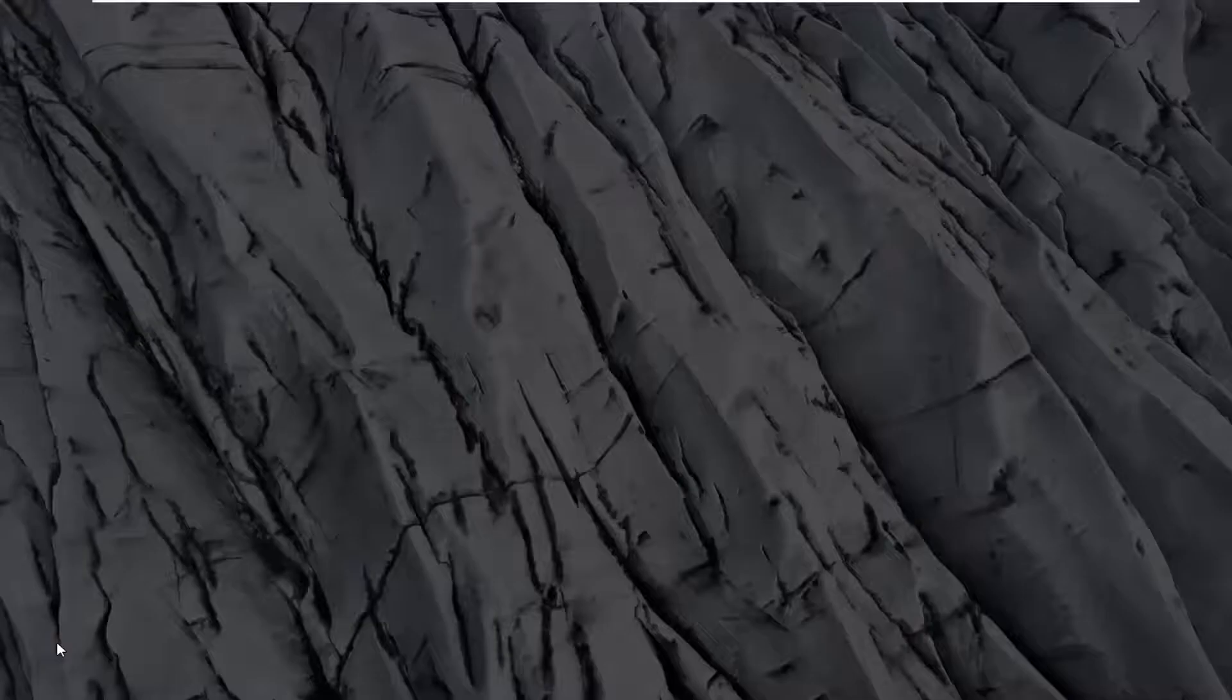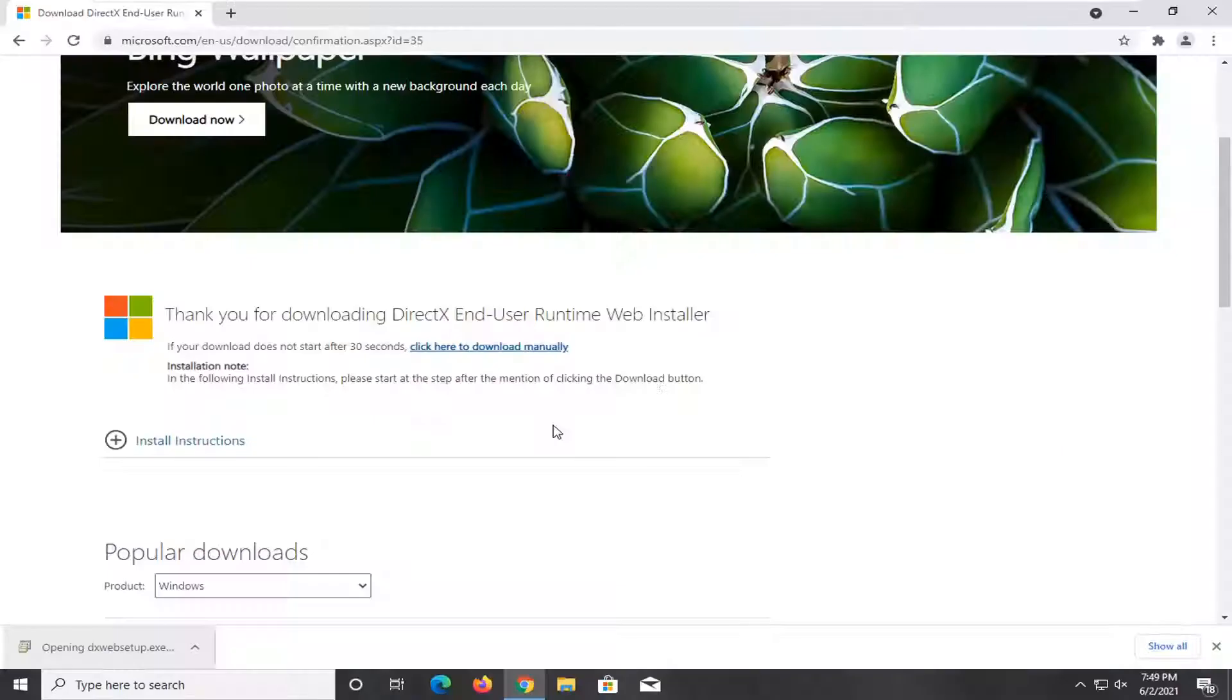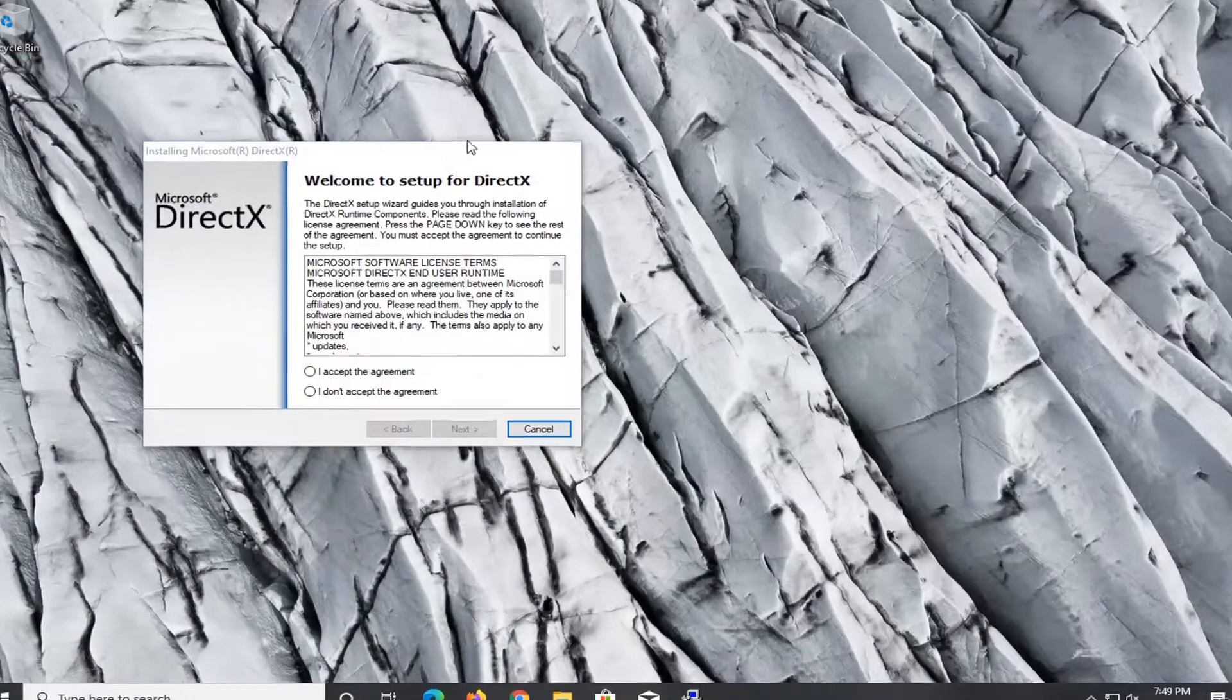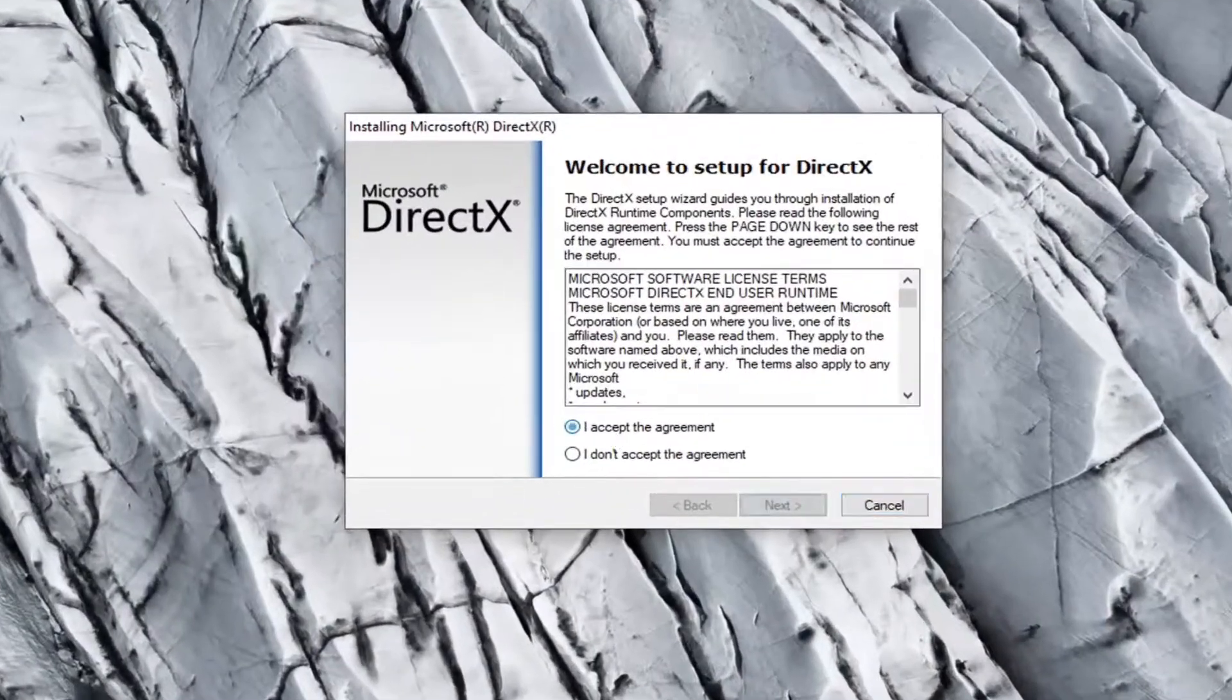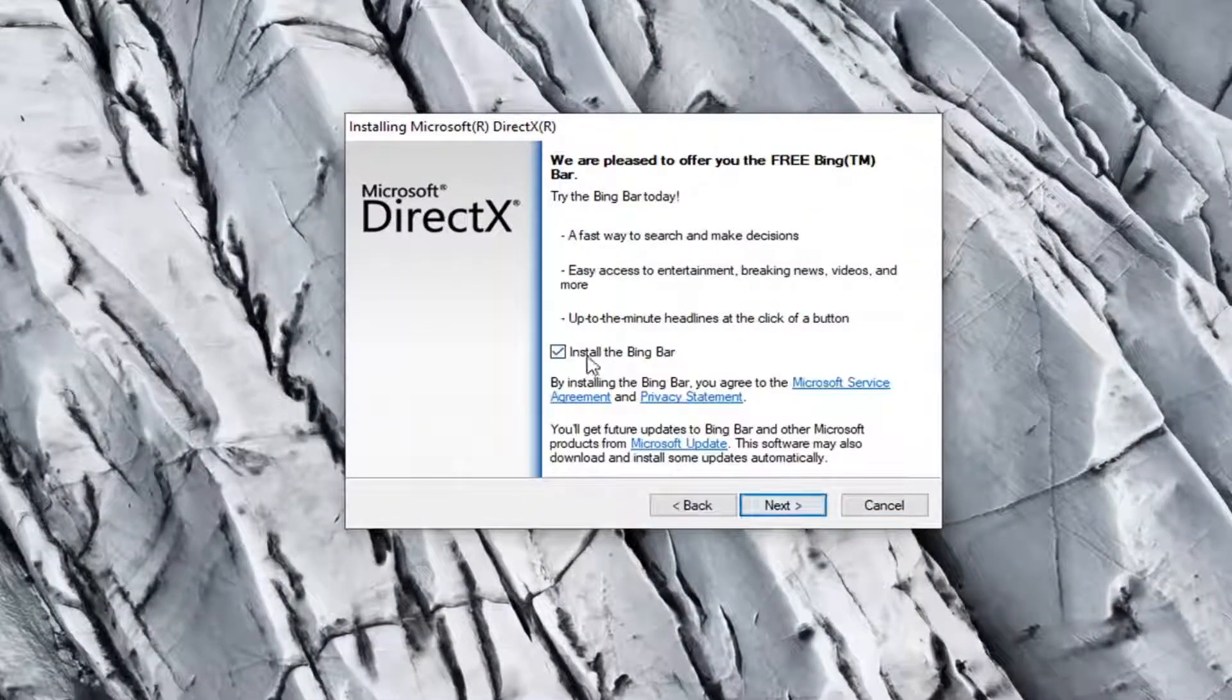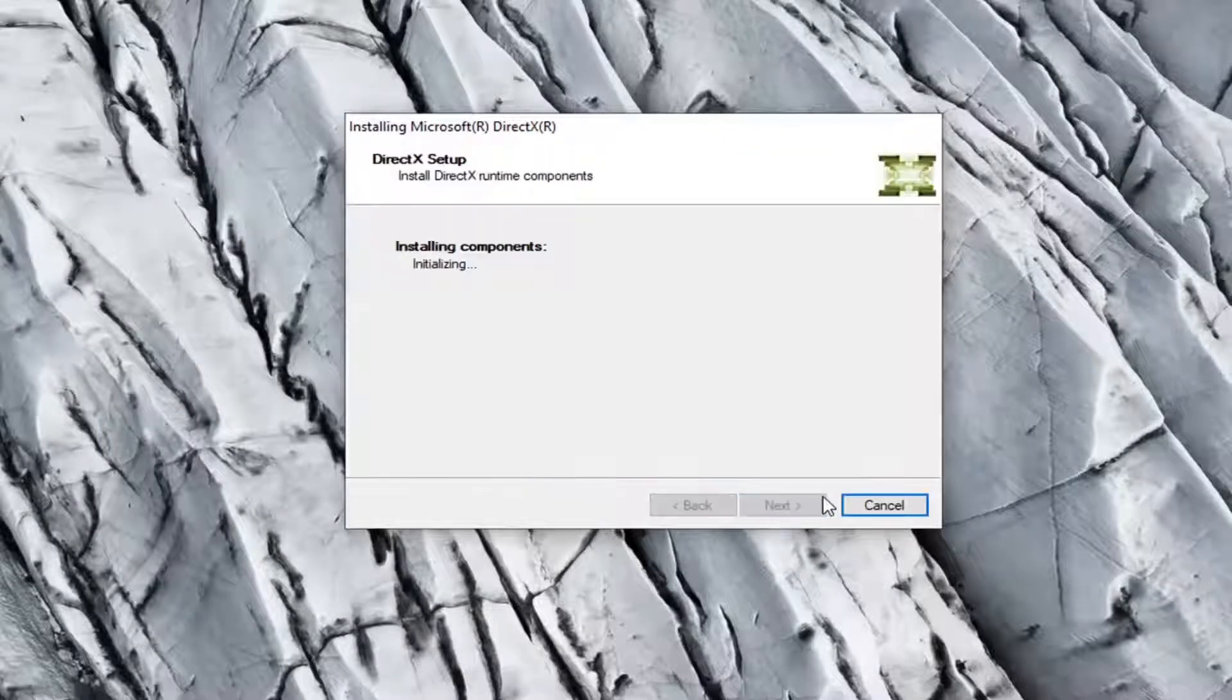Go ahead and run the executable file once it's done downloading and then select yes if you receive a user account control prompt. You want to accept the agreement and then select next. I'm going to uncheck the option to install the Bing bar and then I'm going to select next again.